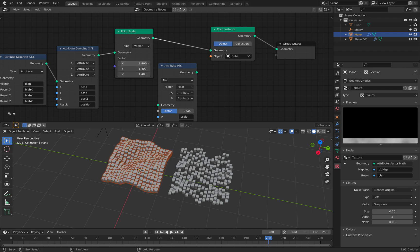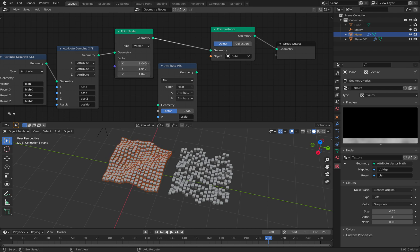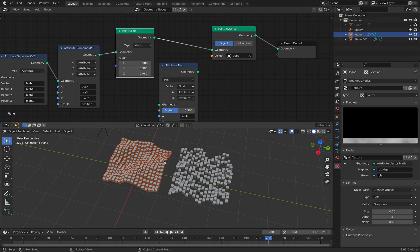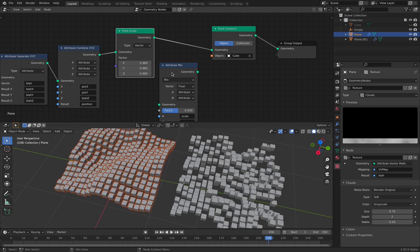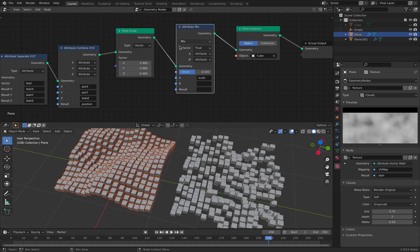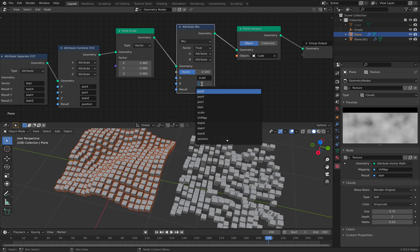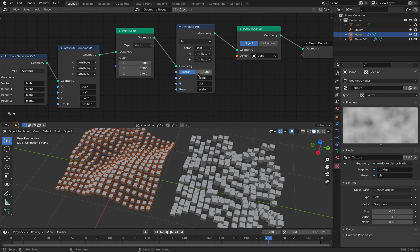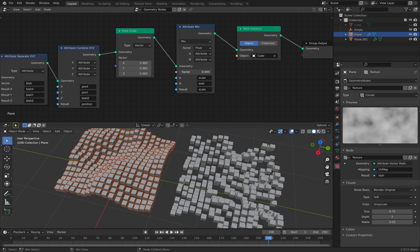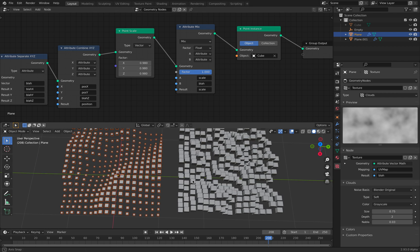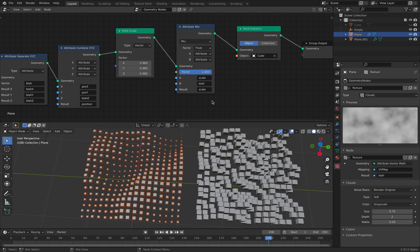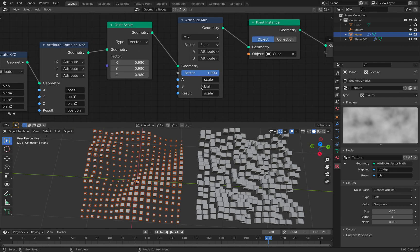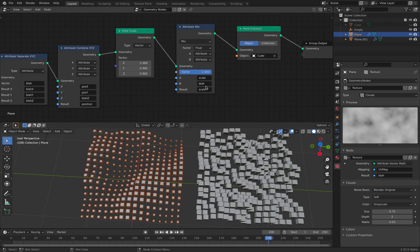If we do this beforehand, we can control the scaling of each instance boxes. If we mix it with blah now and replace the scale. Now we have control over the scaling using blah, x, y, z. Okay.